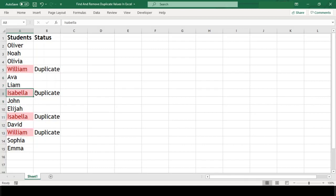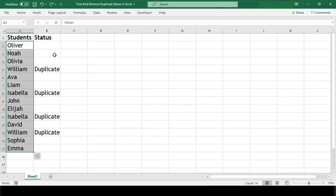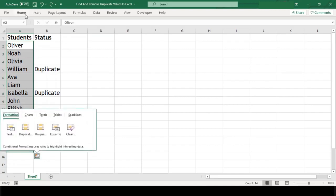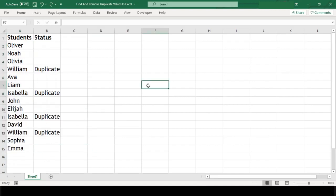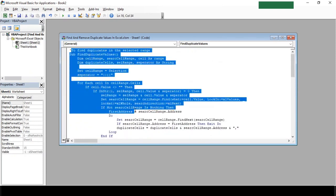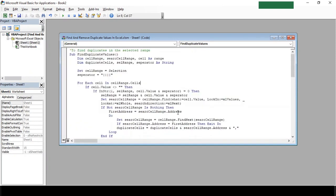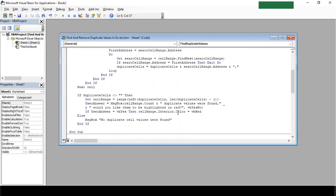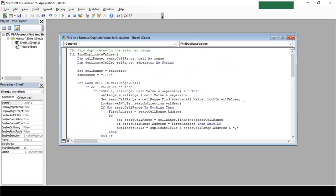The third method is by using VBA macro code. For this, let's go to the VBA editor by pressing Alt+F11. I've already written the code here to reduce the video length. I've also provided the code in the description box below.